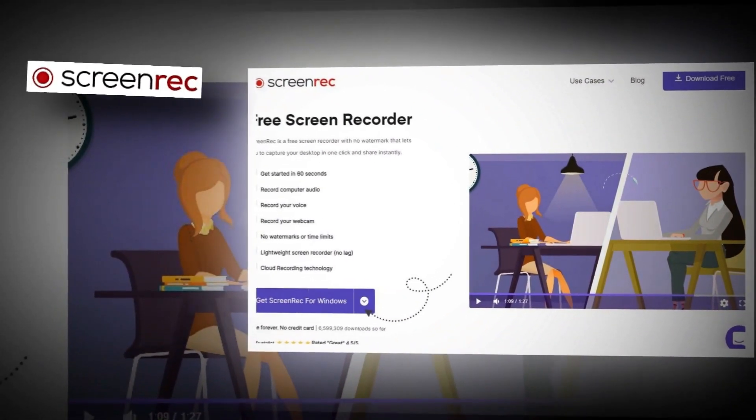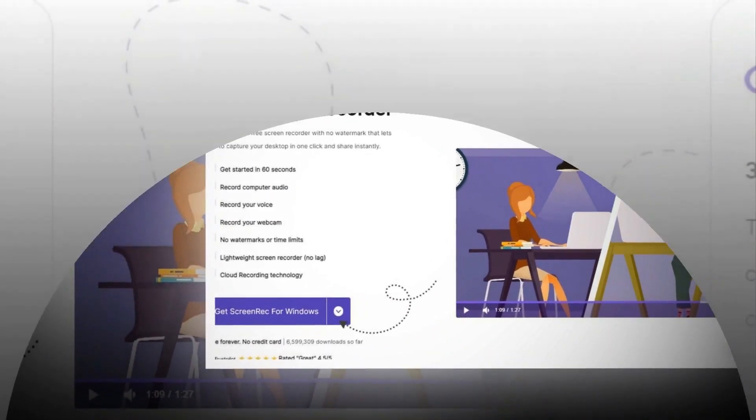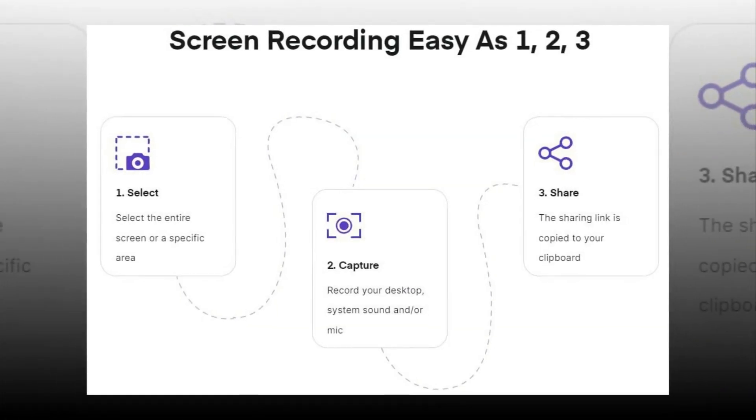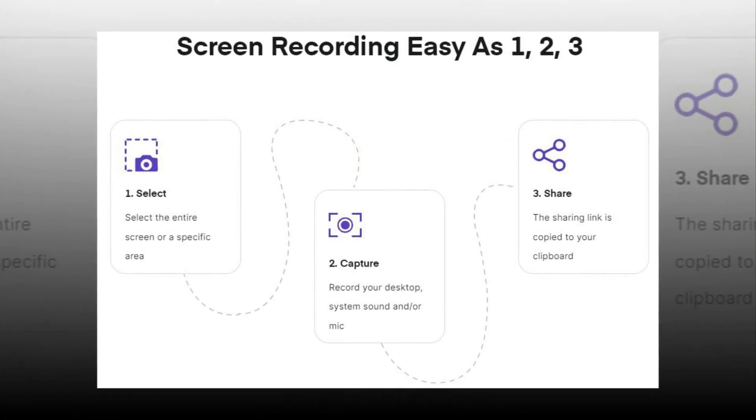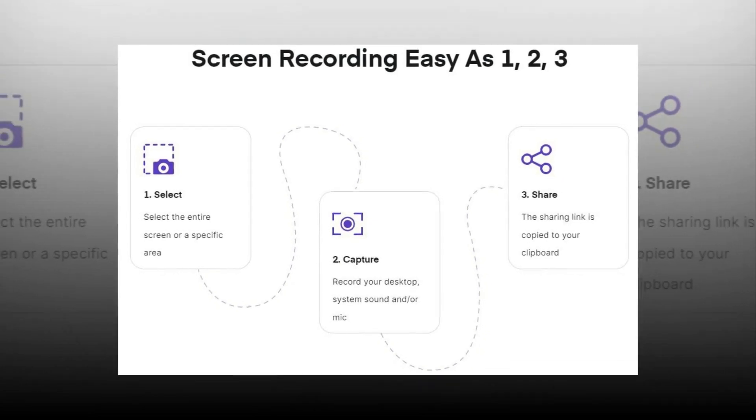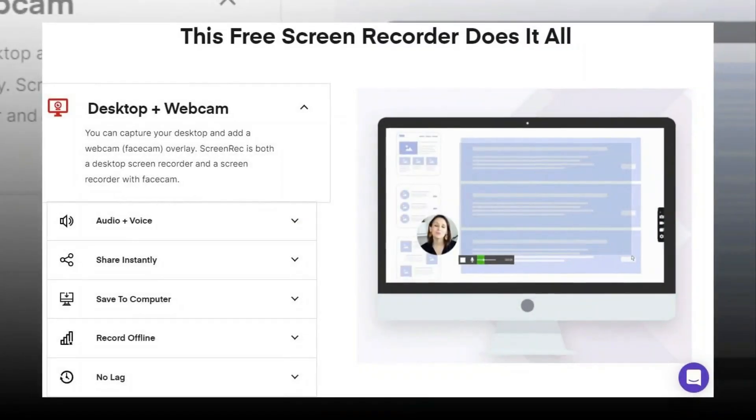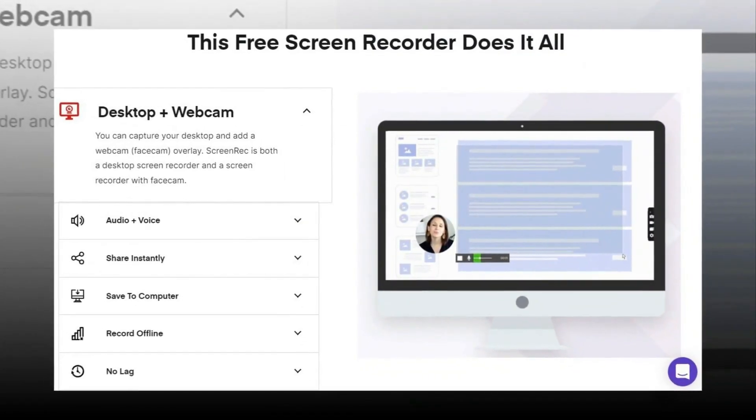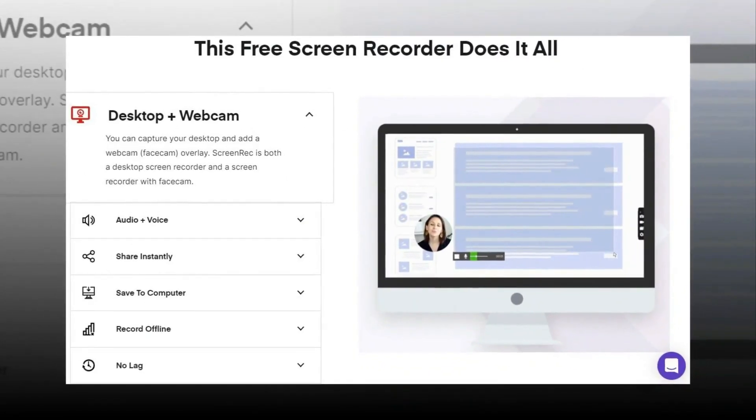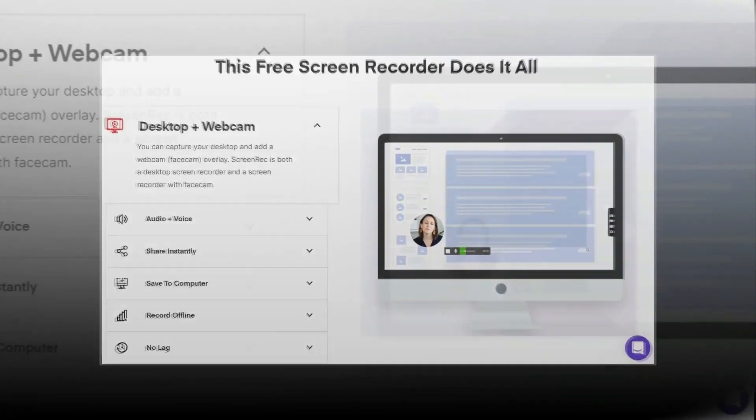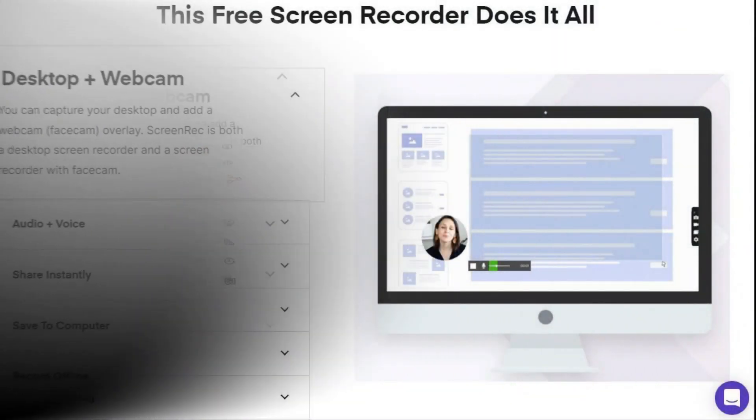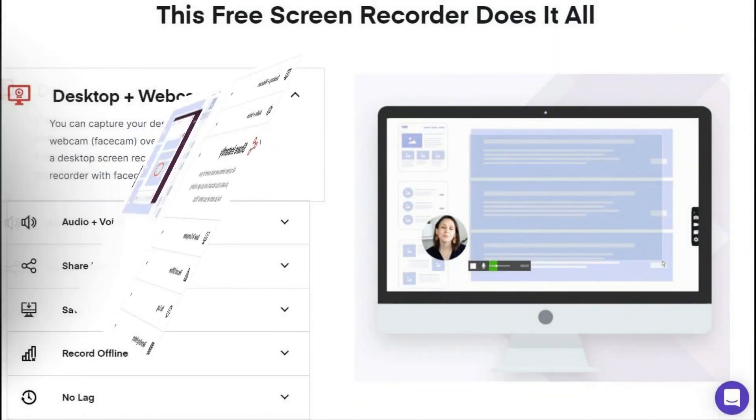Screenwreck is a free screen recorder with no watermark that lets you capture your desktop in one click and share instantly. It's easy to use and allows for the capturing of your screen and webcam at the same time.